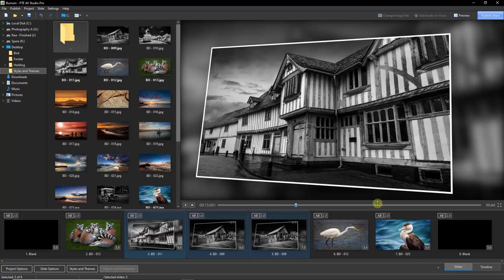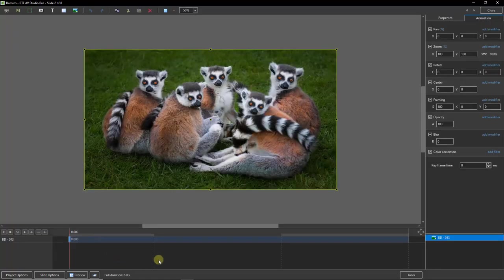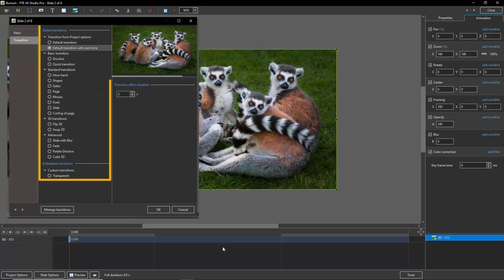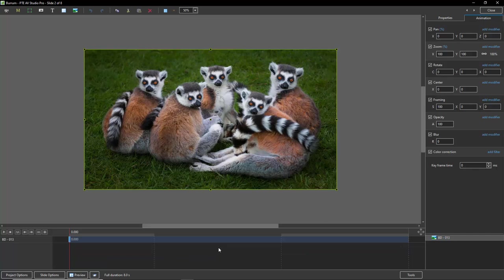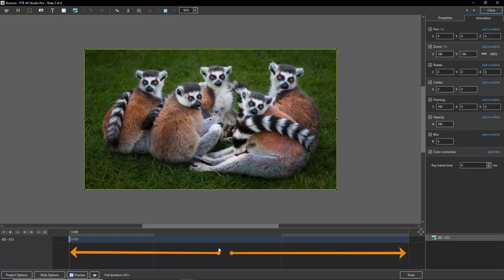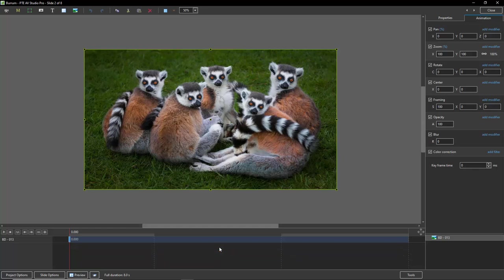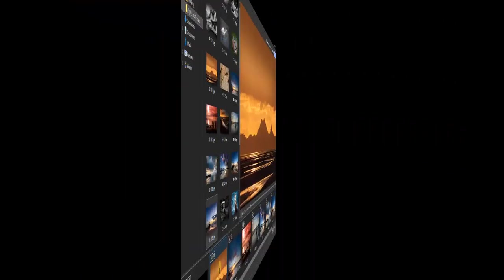So what exactly is included in a slide style — either built into the software or one we create? To demonstrate, I'll select my first image and open the Objects and Animation screen. A slide style includes the transition type and the length of the transition onto screen. It also includes the entire slide duration — the time from when the image first starts to appear on screen to the moment it's removed by the next image. A slide style can also include animation, basic or more complex.